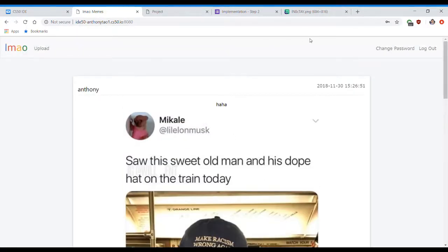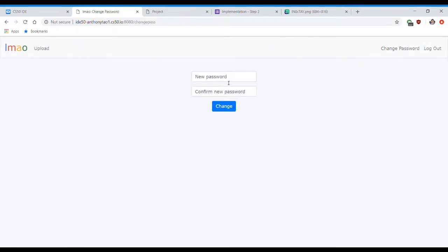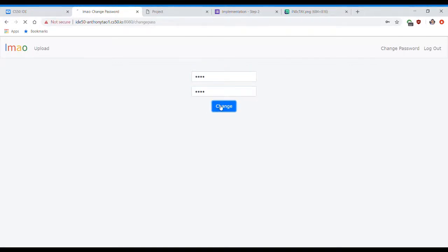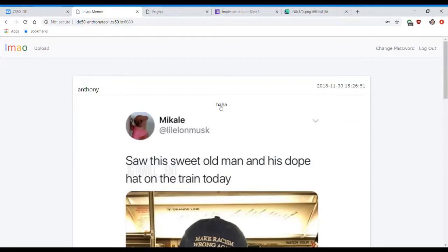There's also a change password function where you can input a new password, and you can use that to log in next time.